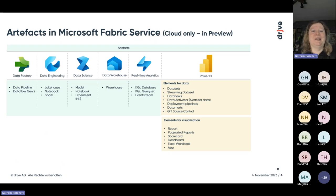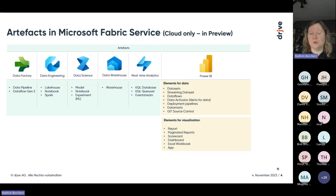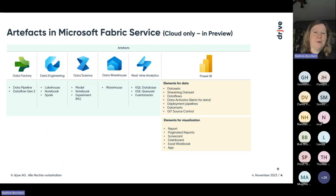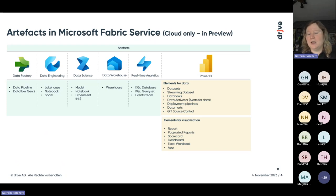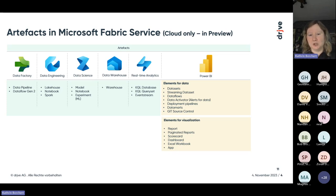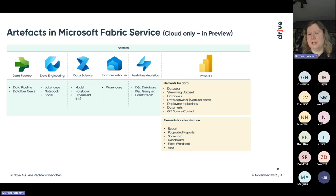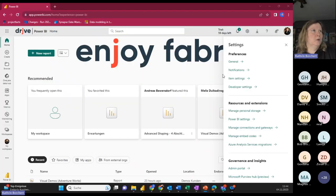We have the elements there for the data, like datasets, data flows, deployment pipelines, and so on. We also have the elements for visualization like reports, paginated reports, scorecards, dashboards, and so on. Now let's jump into a small demo I prepared. We have five minutes, four minutes left. Here, first, if you don't have Fabric now, you have to activate it. For this you need an admin, so Power BI admin slash Fabric administrator. You find it in the admin portal, and it's the first item you can see here. A user can create Fabric items.